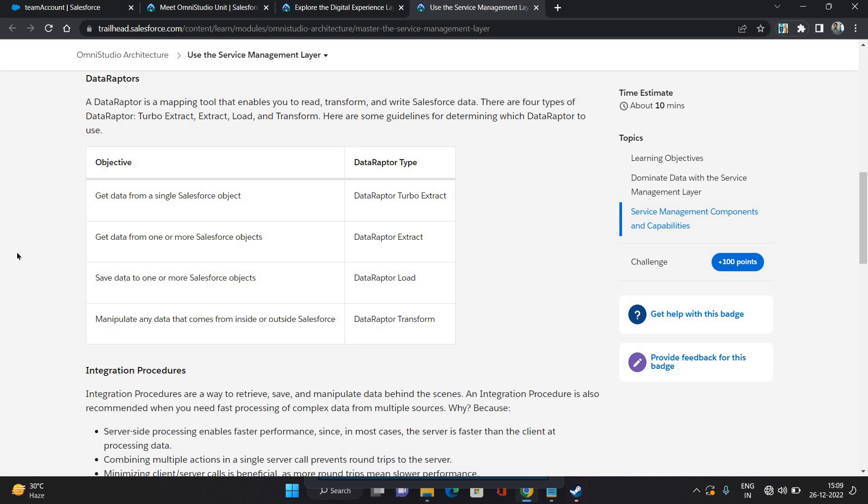Okay, so there are four types of data adapters available: Turbo Extract, which gets data from a single Salesforce object; Extract, which gets data from one or more Salesforce objects; Load, which saves data to one or more Salesforce objects; and Transform, which manipulates any data that is either coming from Salesforce or outside Salesforce.